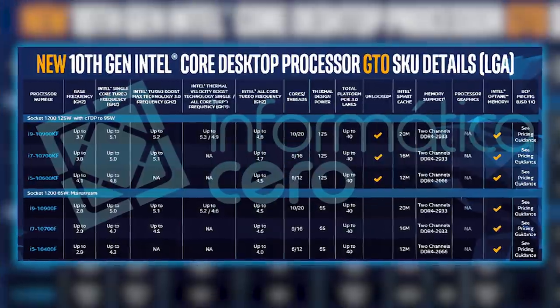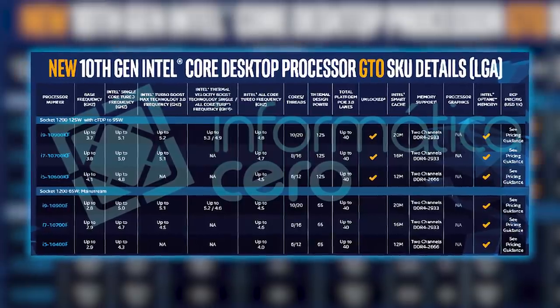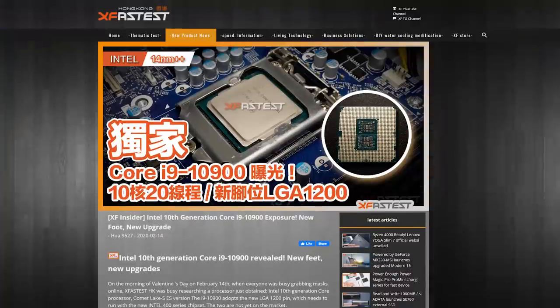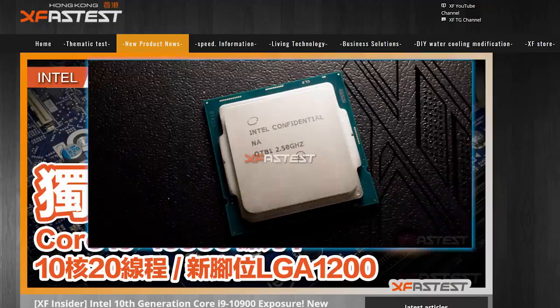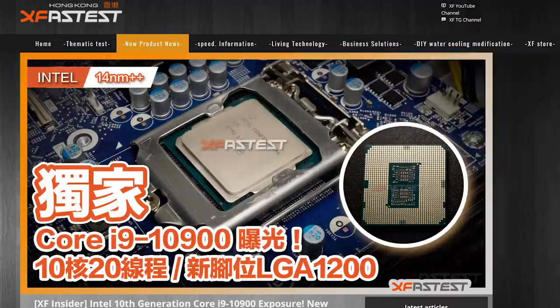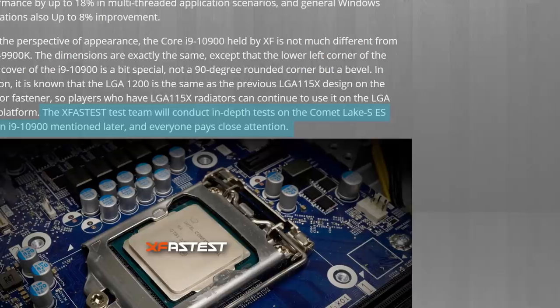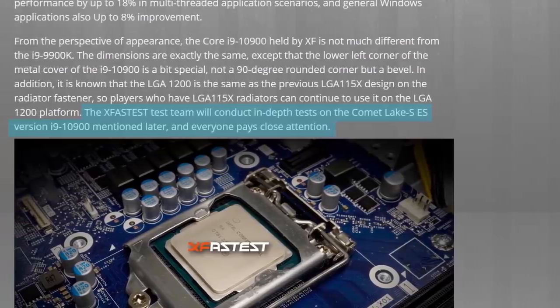Next up for today, we have our first somewhat review of Intel's upcoming 10th Gen CPUs. For those who don't know, a couple weeks ago, XFastis shared some images of an engineering sample for Intel's upcoming i9-10900, and they promised to run some benchmarks.